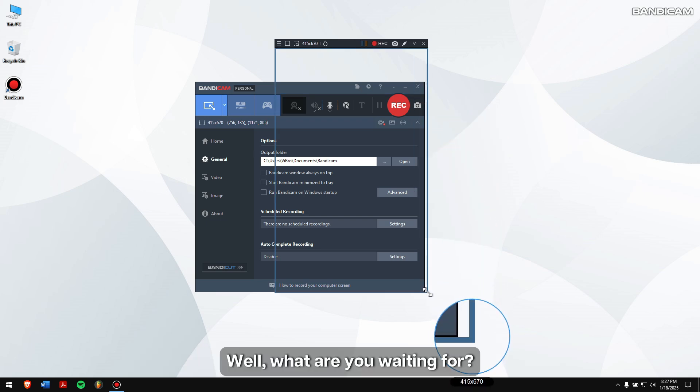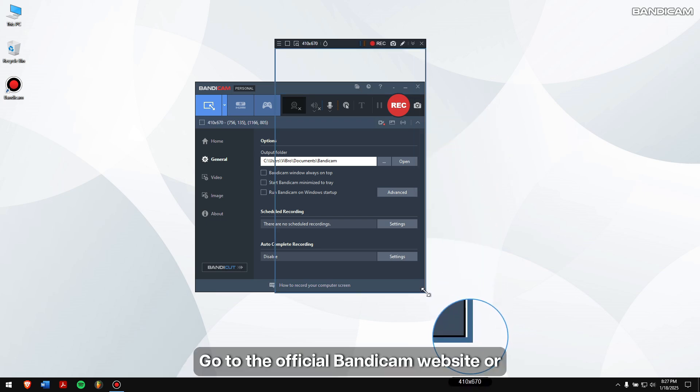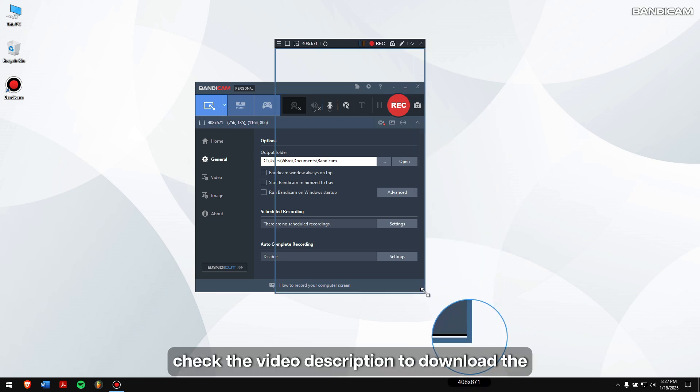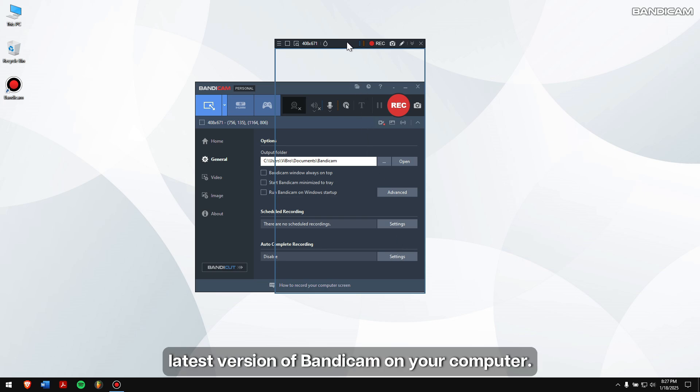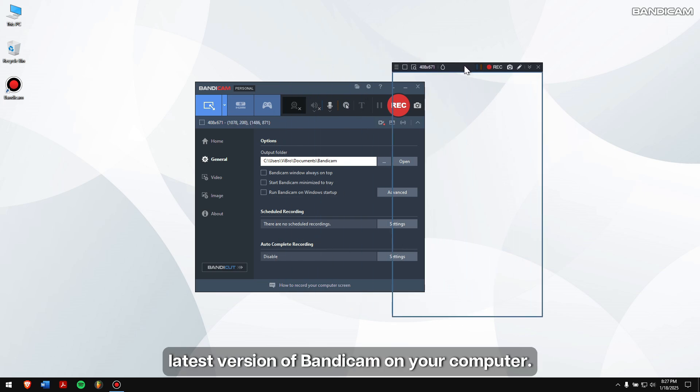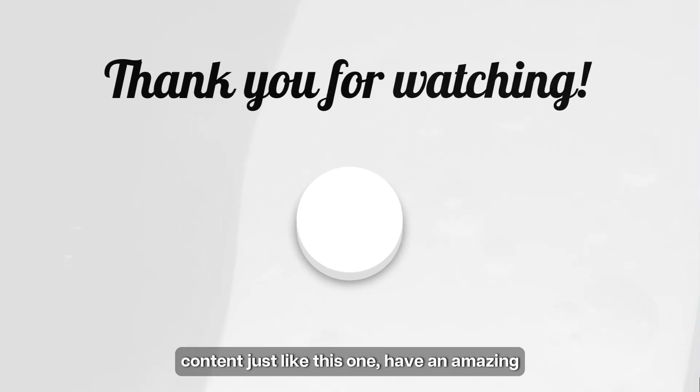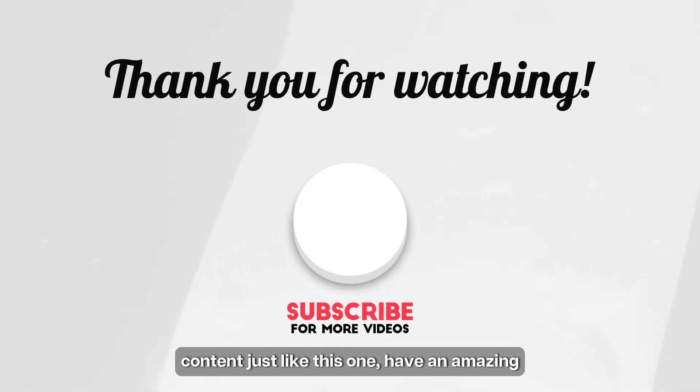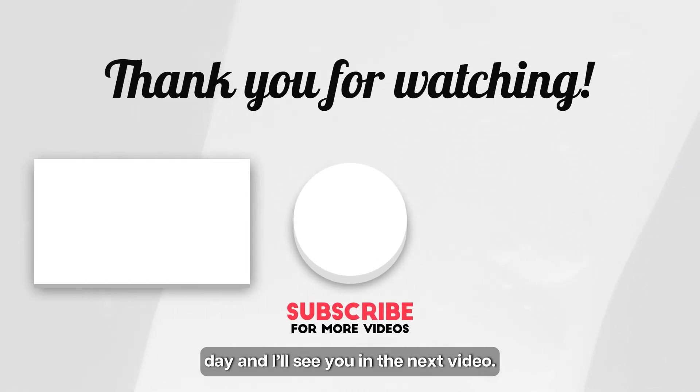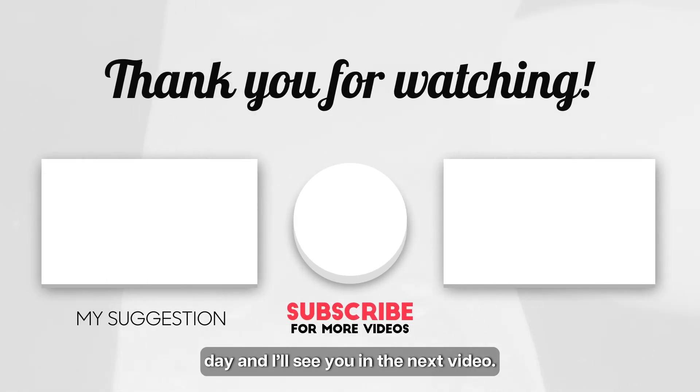Well, what are you waiting for? Go to the official Bandicam website or check the video description to download the latest version of Bandicam on your computer. Make sure to subscribe to our channel for more content just like this one. Have an amazing day, and I'll see you in the next video. Cheers!